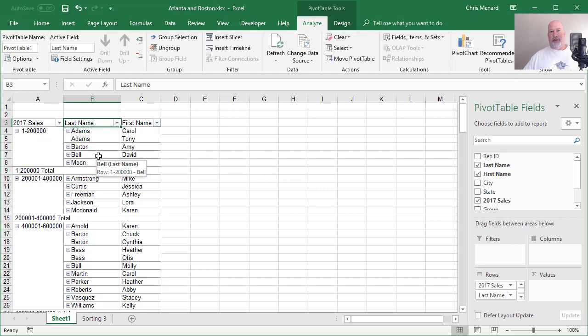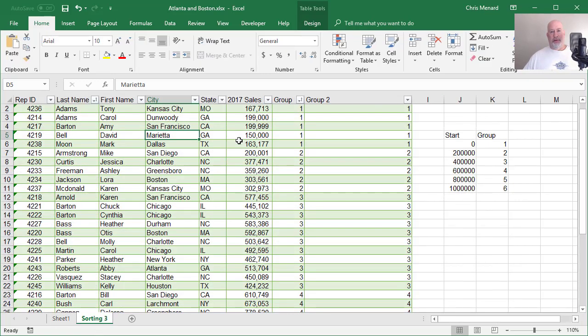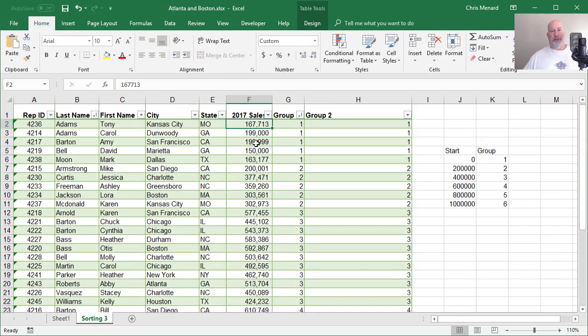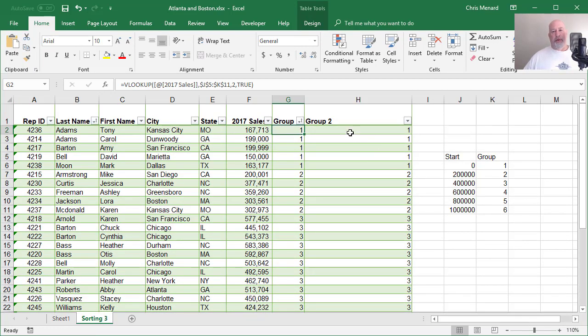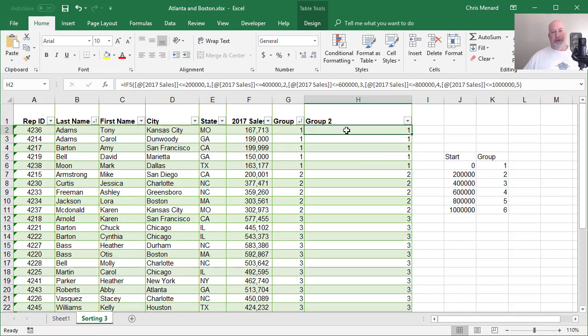So that was the third method. So method one, or sorry, method three. That was the first method using a VLOOKUP and those method two using the new IF statements.